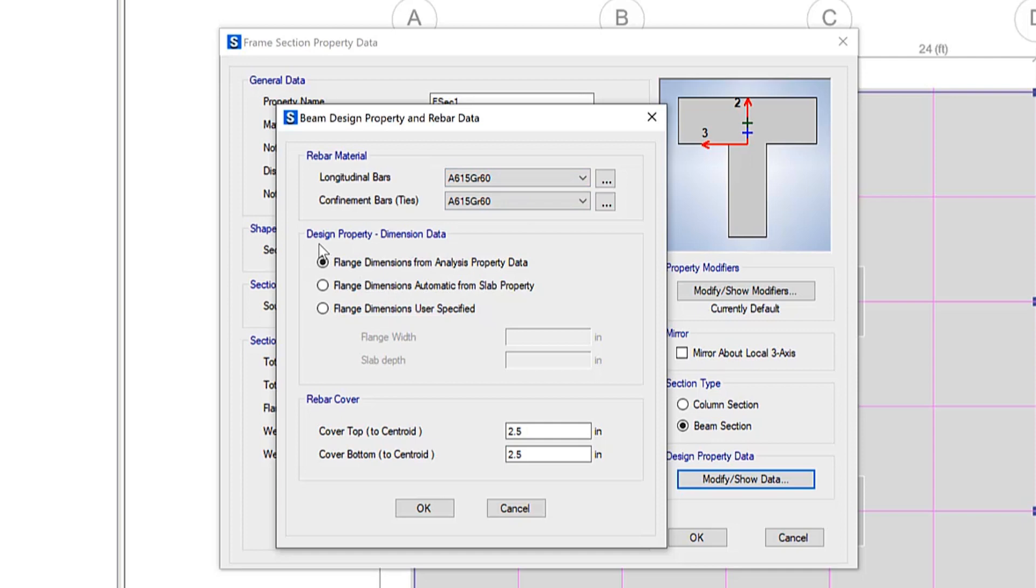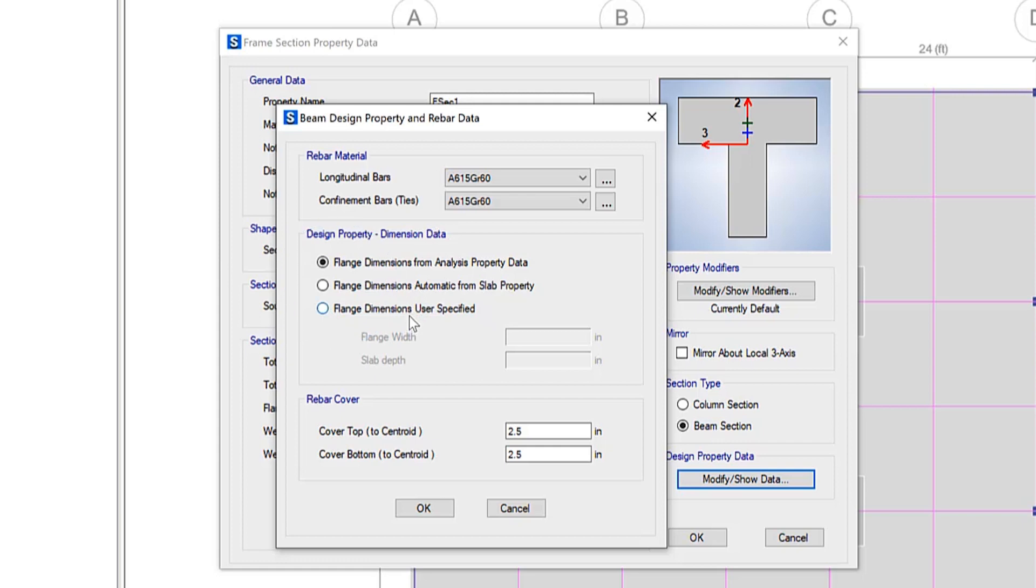This is a common misconception as well when talking about the design property dimension data. What do these actual three options mean?